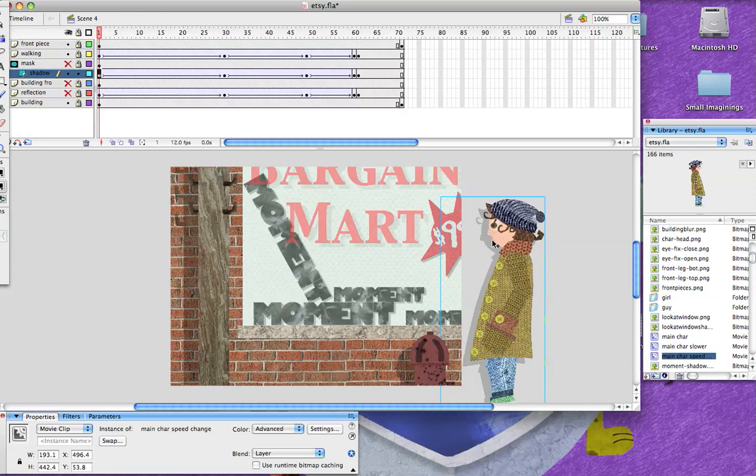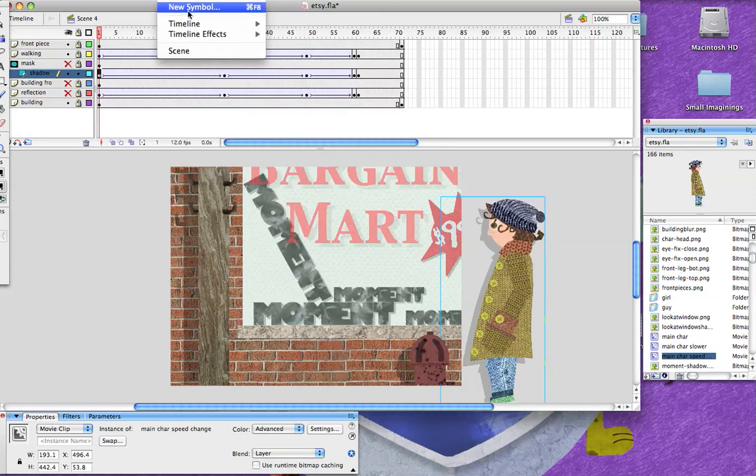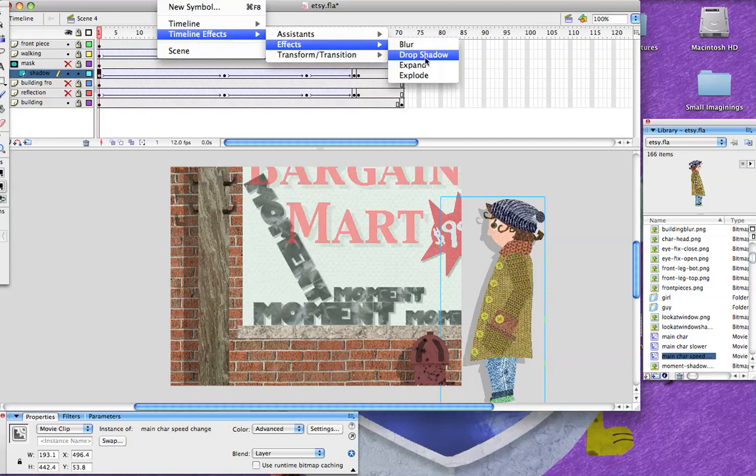So now that I've clicked on the symbol on the timeline down here in my stage, you go down here to where it says color. For just this shadow, you can actually easily do a timeline effect where there is, they already have a drop shadow, and you can play with it there.